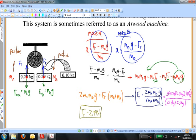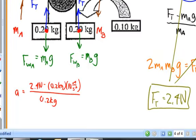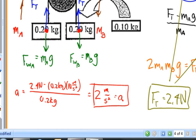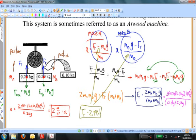Now let's figure out what the acceleration is. I could substitute this number for the string tension into either one of these two equations — it doesn't matter which one. I'm going to choose the left-hand equation. Substituting the numbers into the acceleration equation, I get that the acceleration is equal to 2 meters per second squared. So numerically, I have solved this problem.